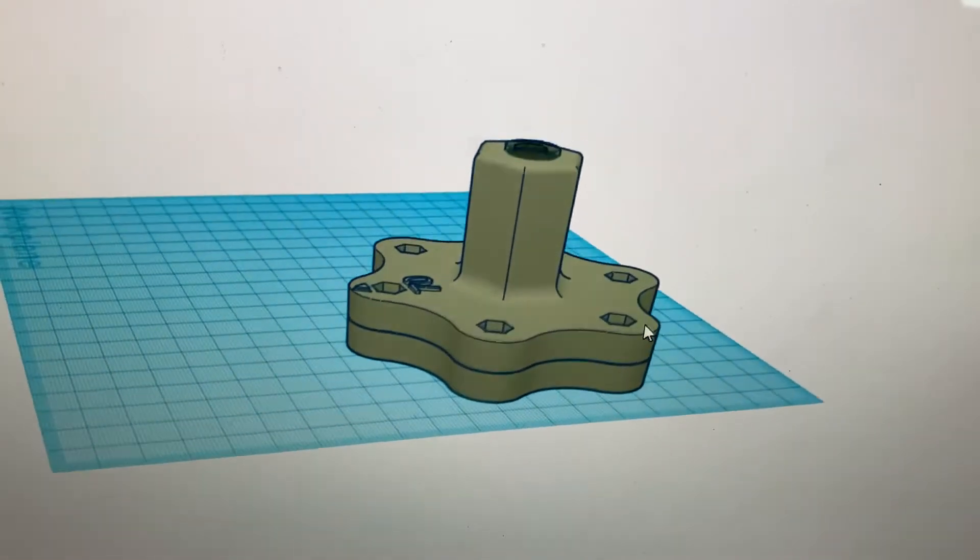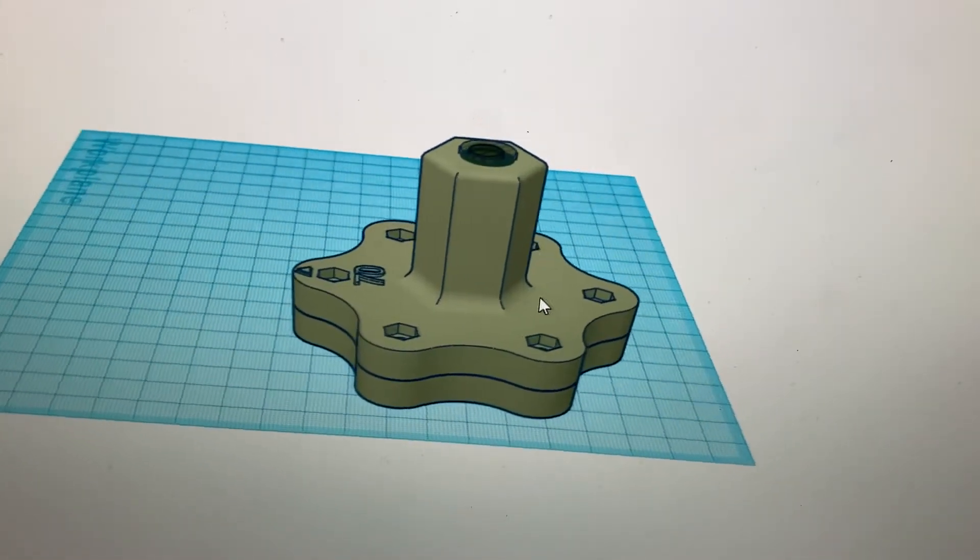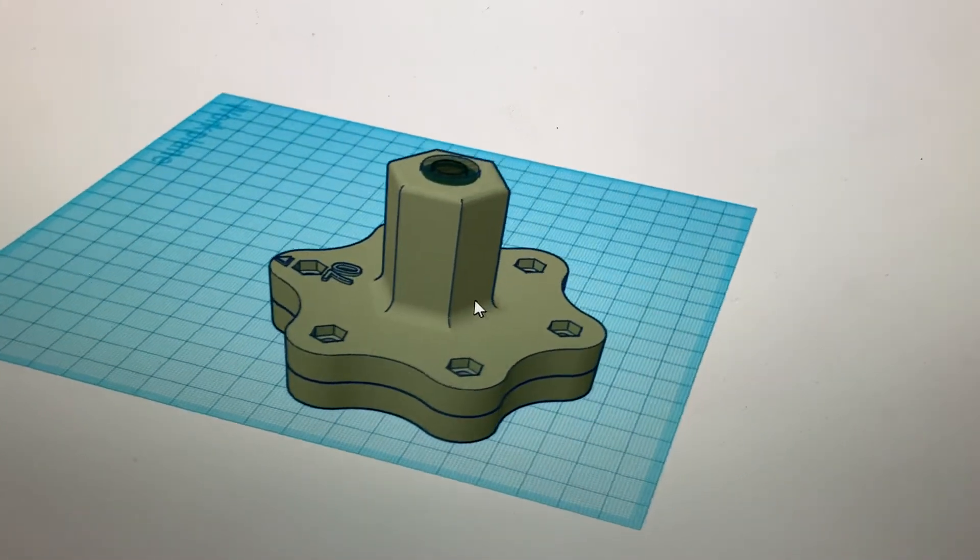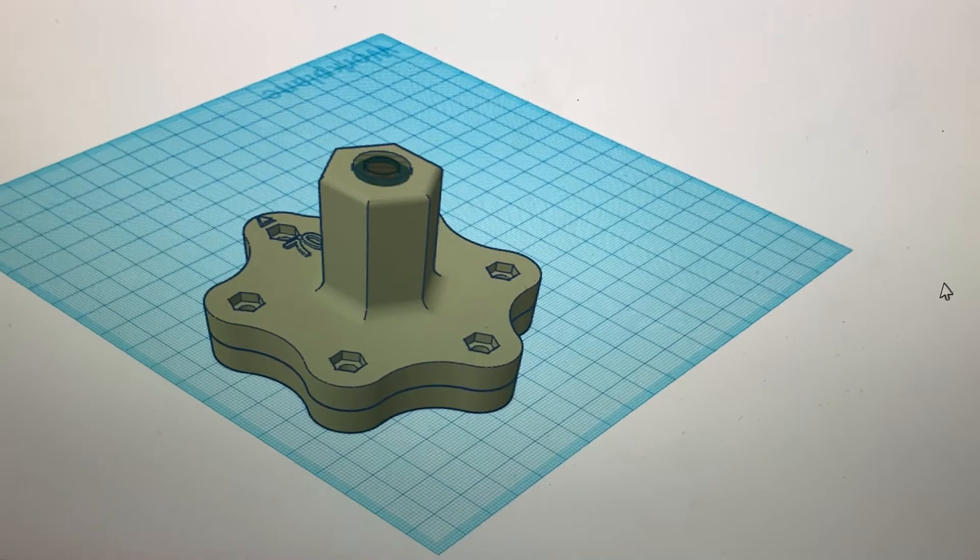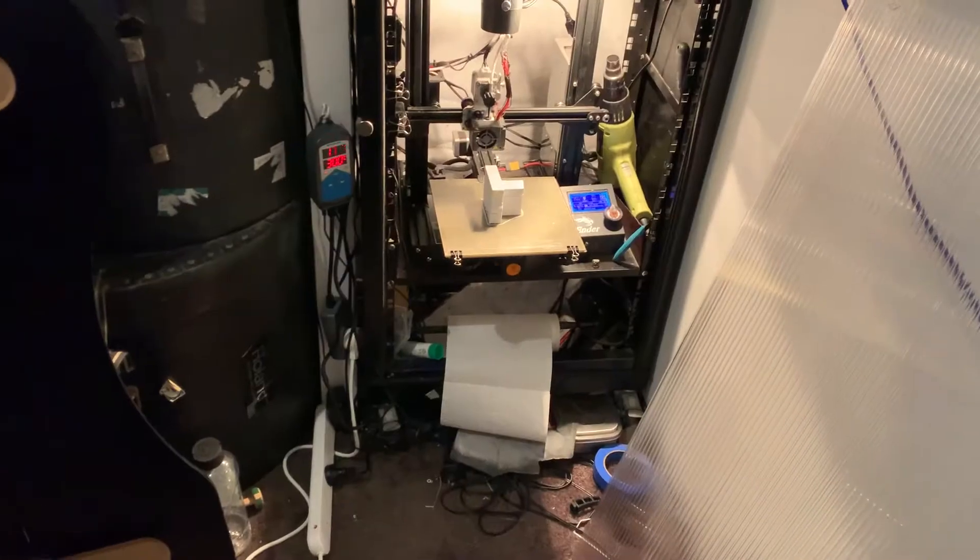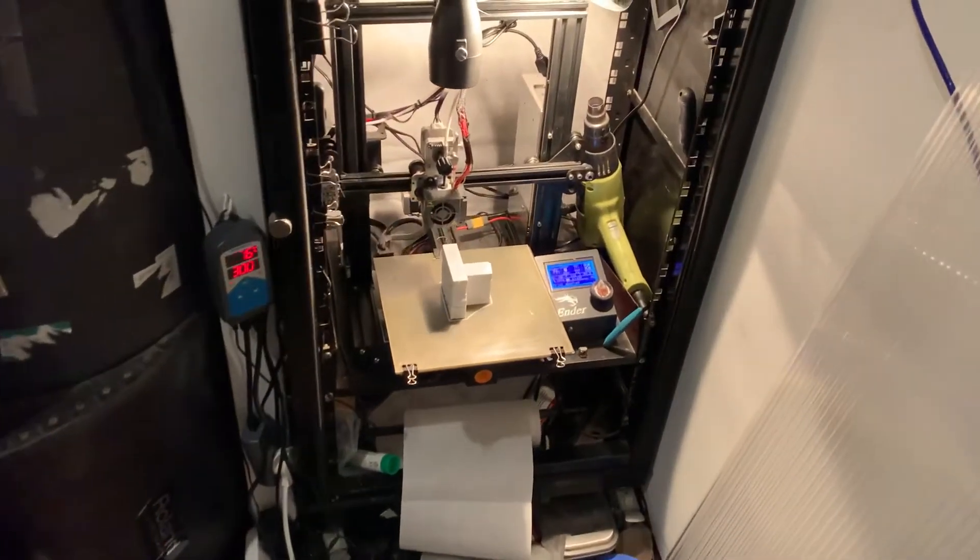This is a stem quick-release stem from a sim racing setup and I printed it solid so it's super strong. It's a 37 hour print.